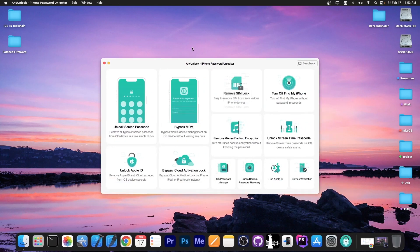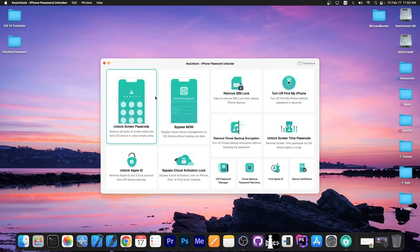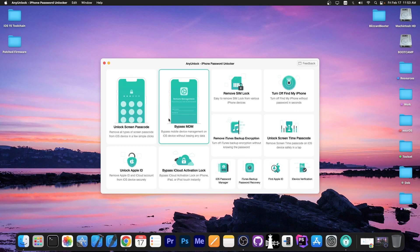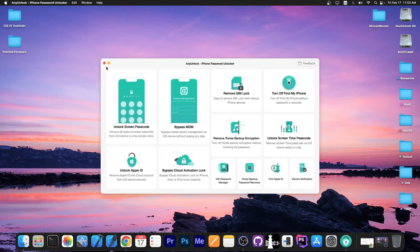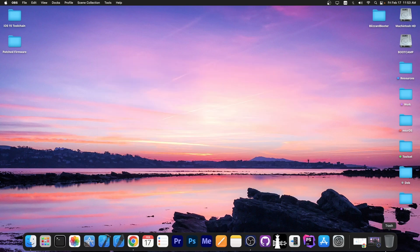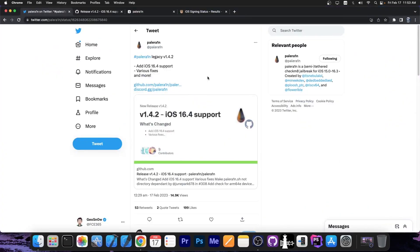This video is brought to you by AnyUnlock, a software that allows you to unlock the screen passcode, bypass MDM, bypass activation, and even remove the SIM lock. Definitely check the program out in the link below, especially if you've got a secondhand device.